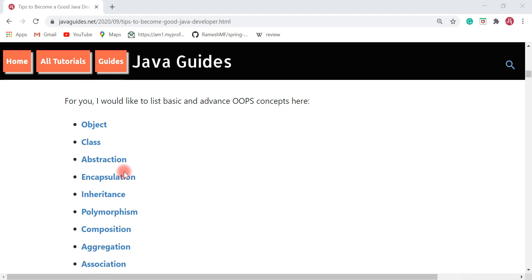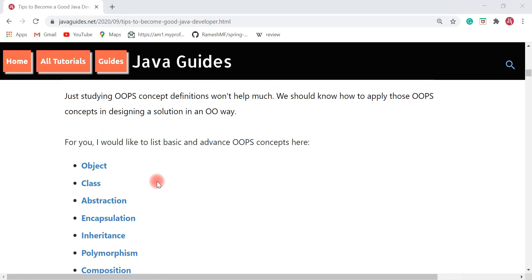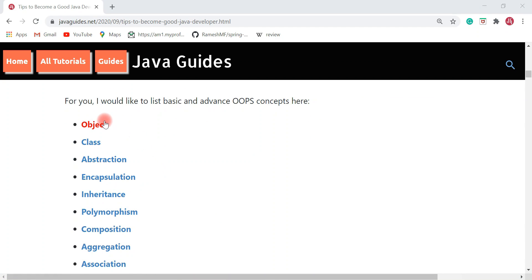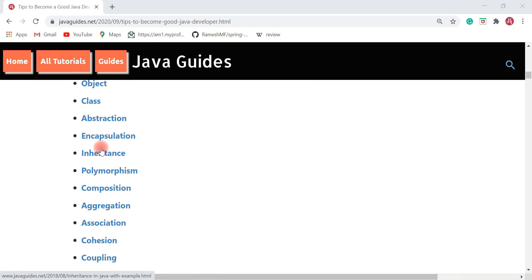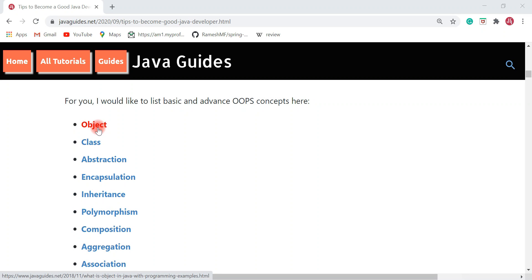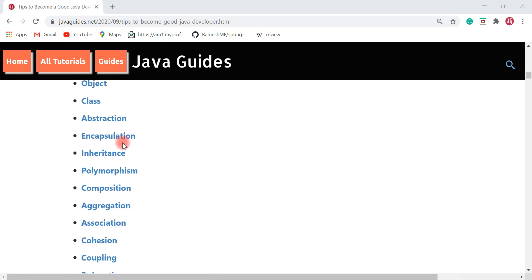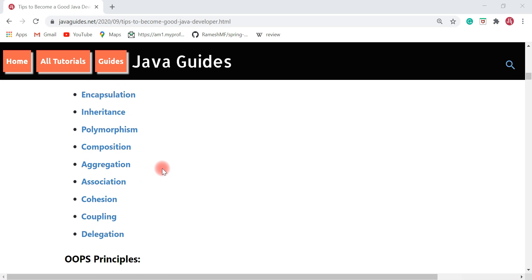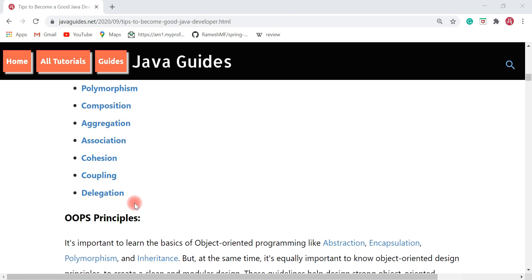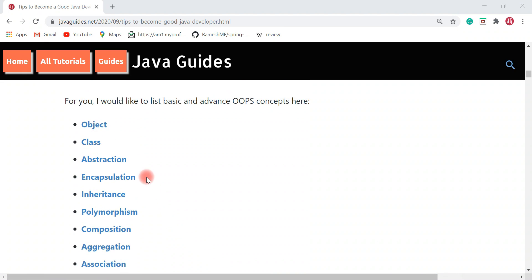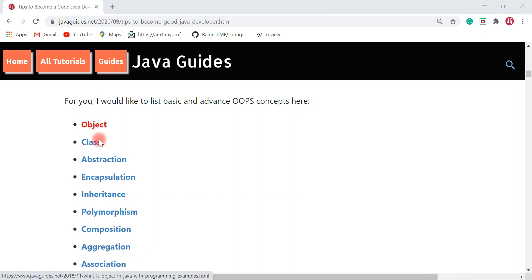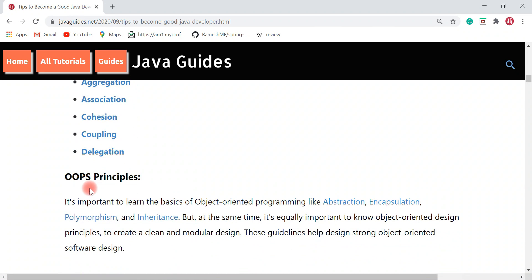For those who are Java beginners wanting a strong foundation in OOP concepts, I have listed a few basic and advanced OOP concepts to go through, such as object, class, abstraction, encapsulation, inheritance, polymorphism, composition, aggregation, association, cohesion, coupling, and delegation. I have written an article on each of these OOP concepts with examples, so you can check them out one by one.